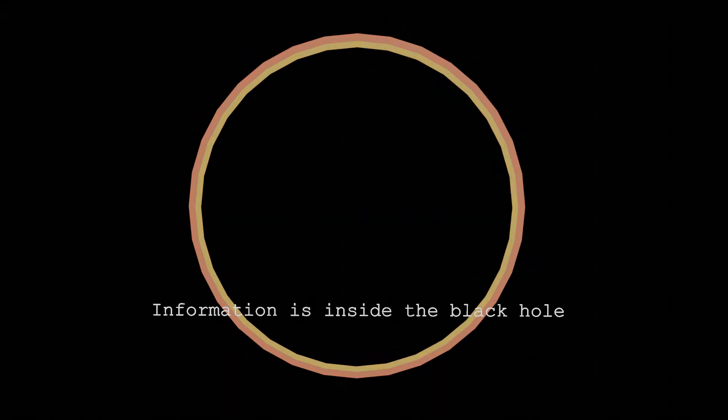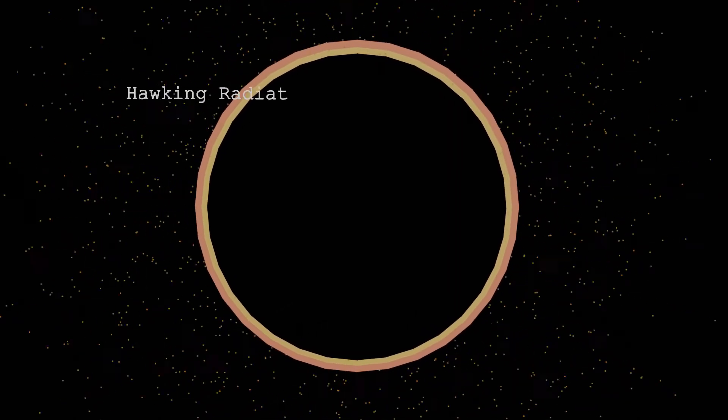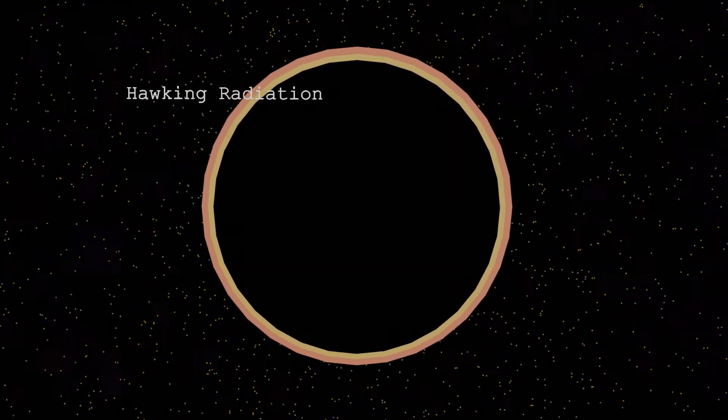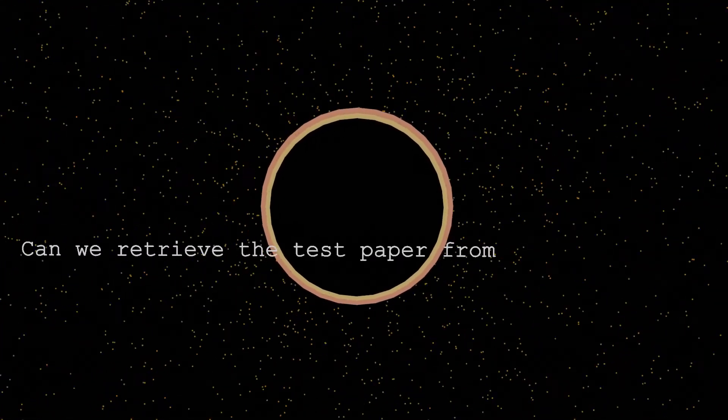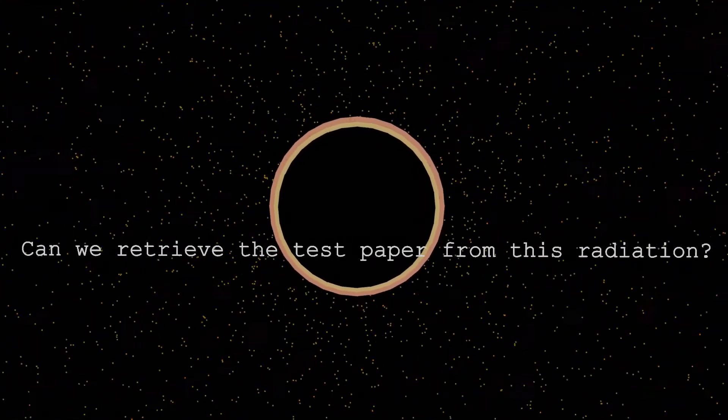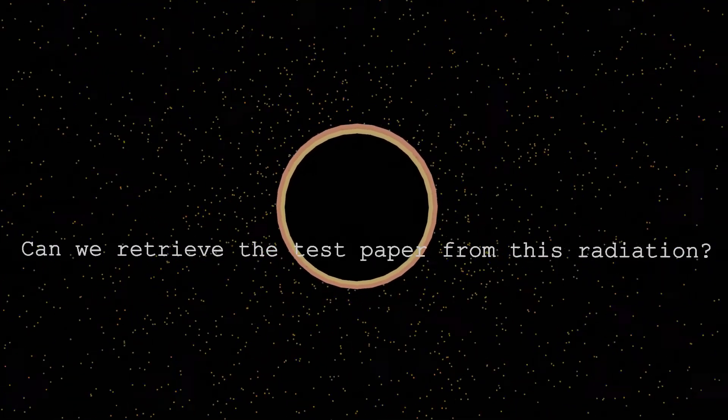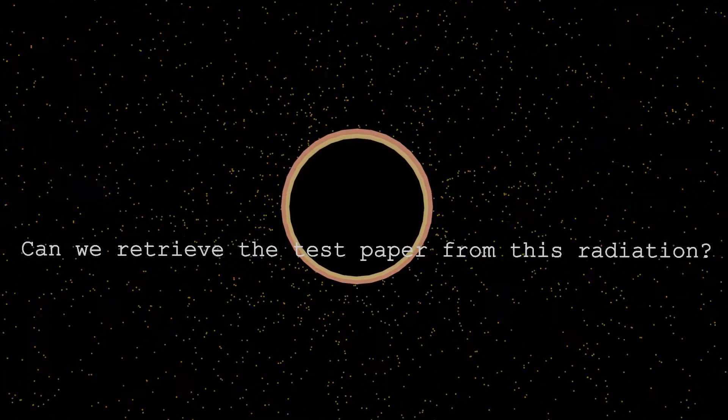But with time, the black hole evaporates, emitting radiation and losing its mass. The question is, can we retrieve the test paper from this Hawking radiation?